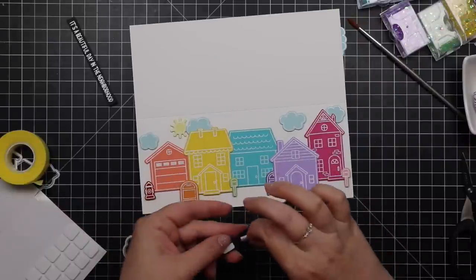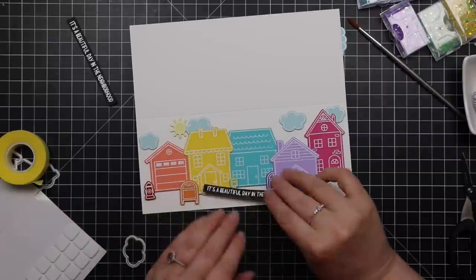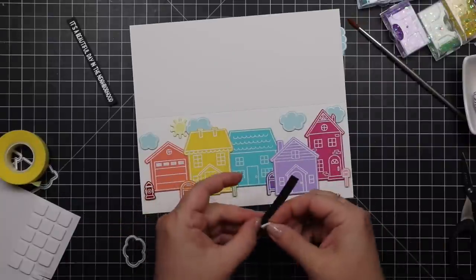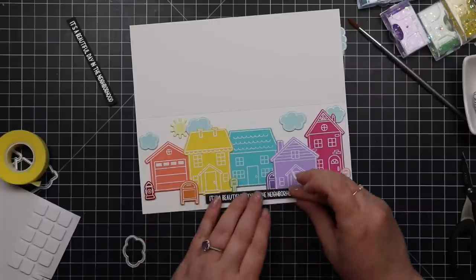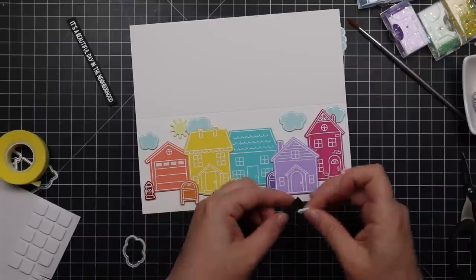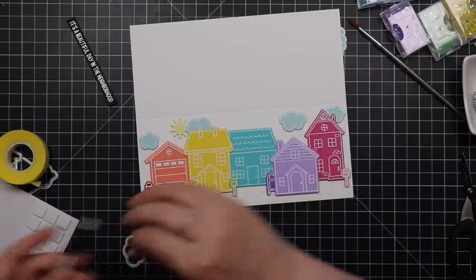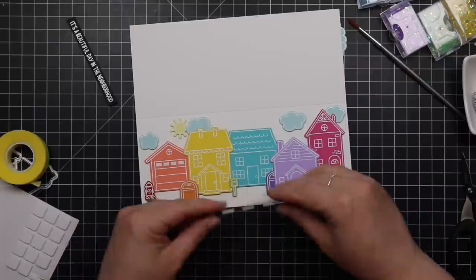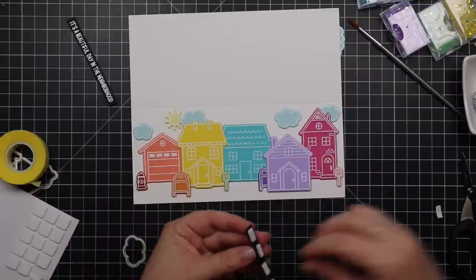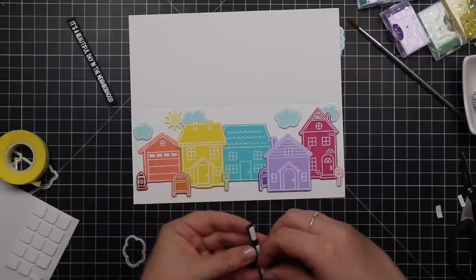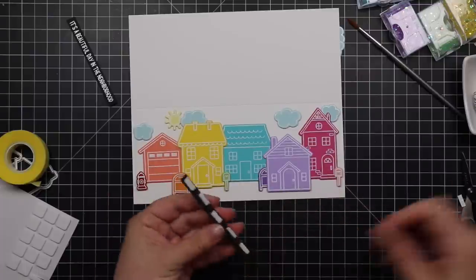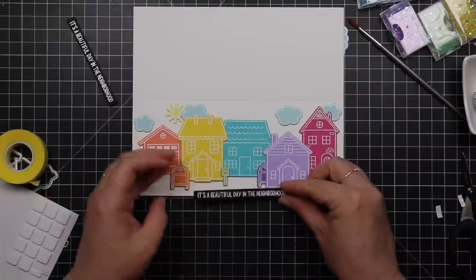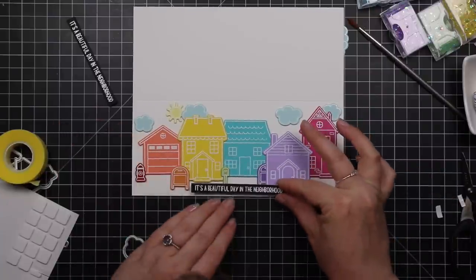Die cut those sentiments and then I'm going to pop those onto the card. Again, trying to eyeball it, so I just grabbed a ruler.